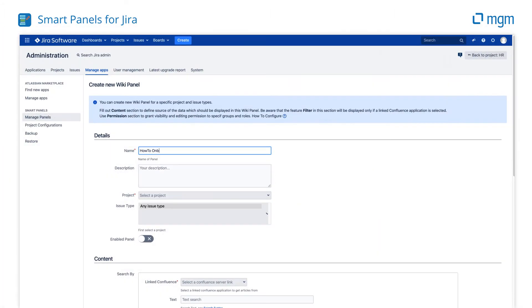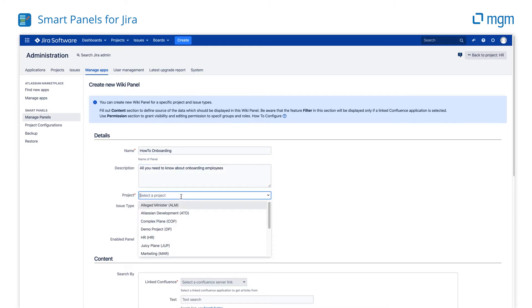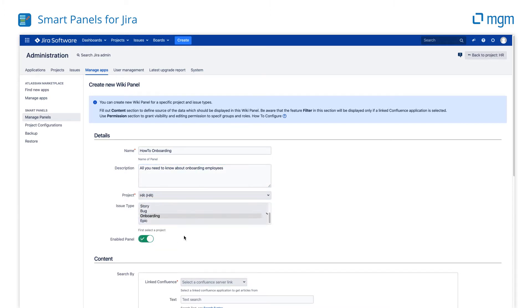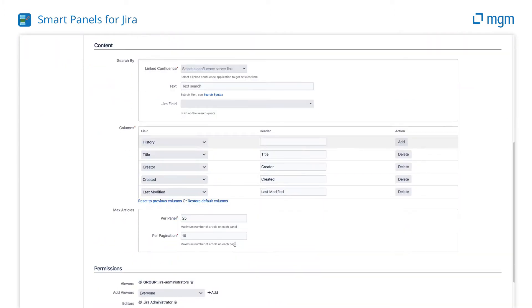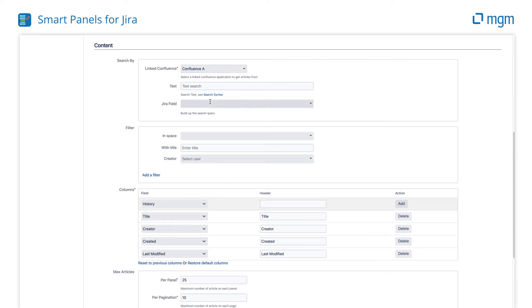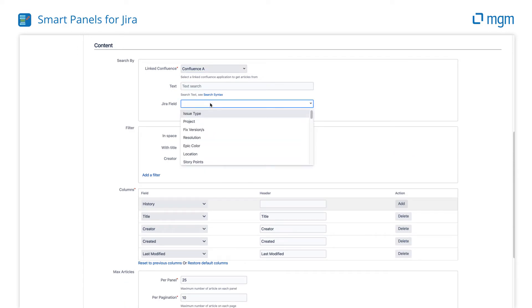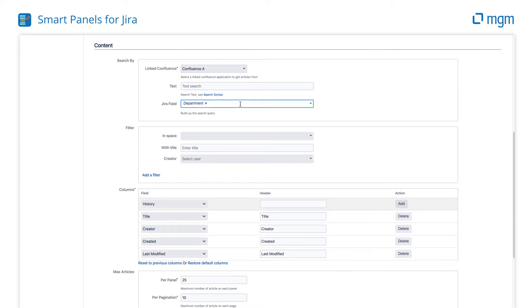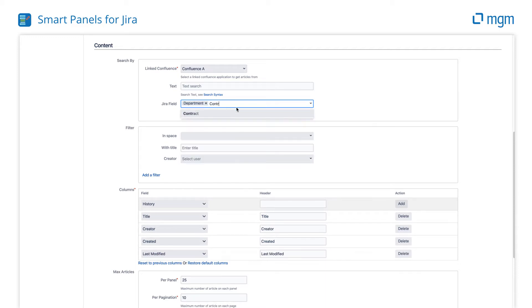Give your Wiki Panel a title and determine where the panel will be shown. Source your content from any linked Confluence and build up a dynamic search query using not only text but also any field from the current issue, even custom fields.